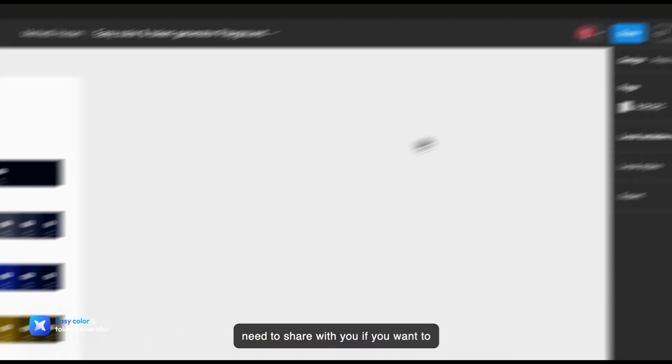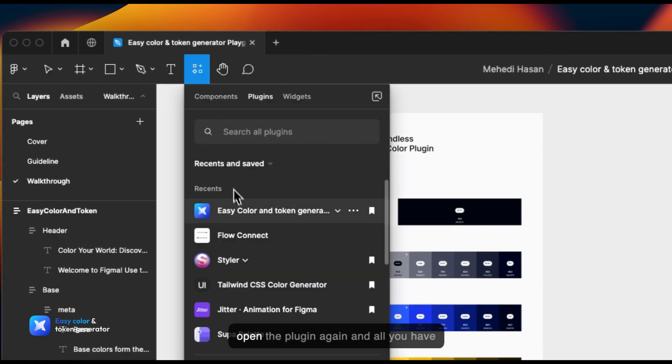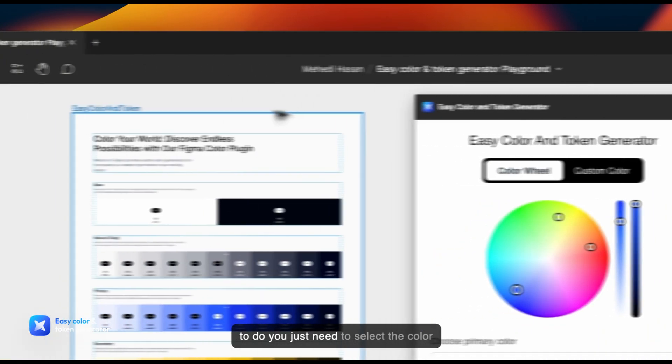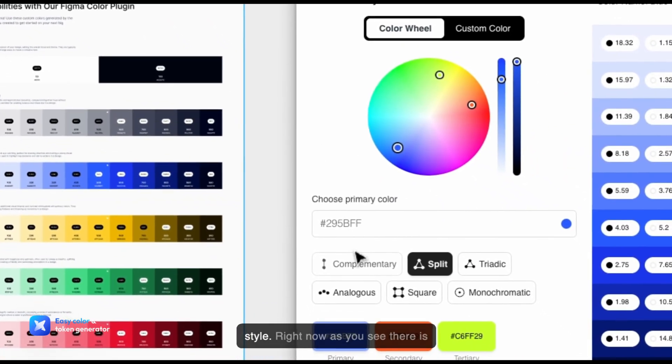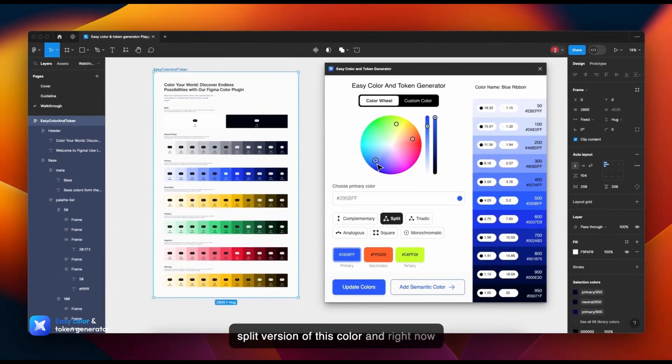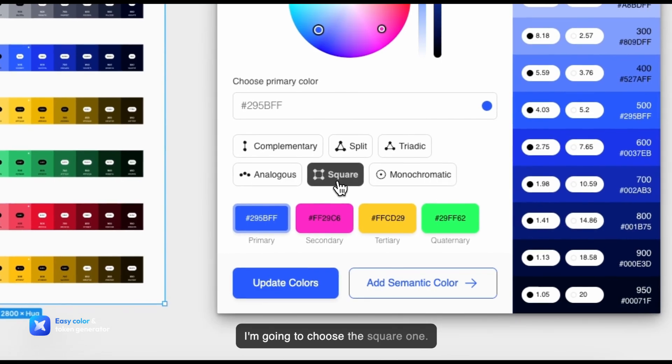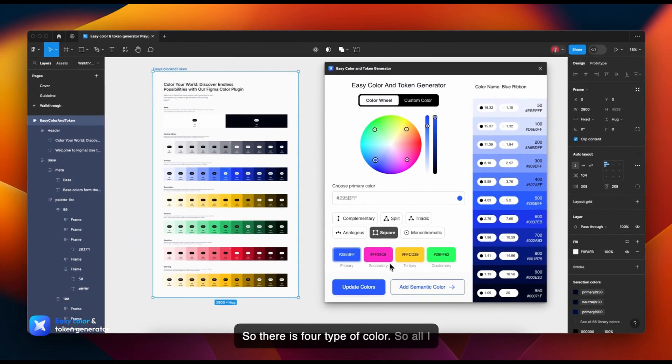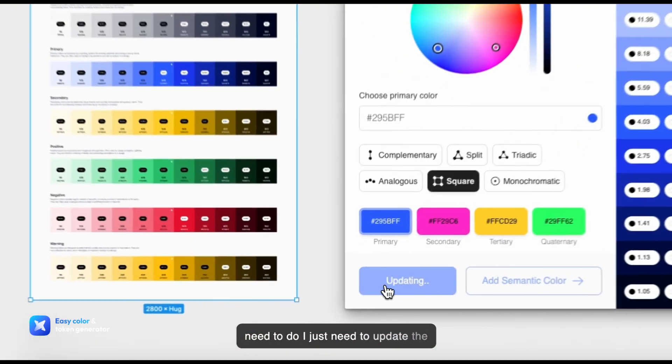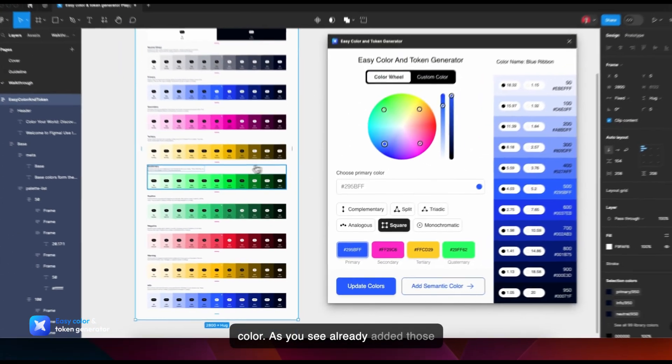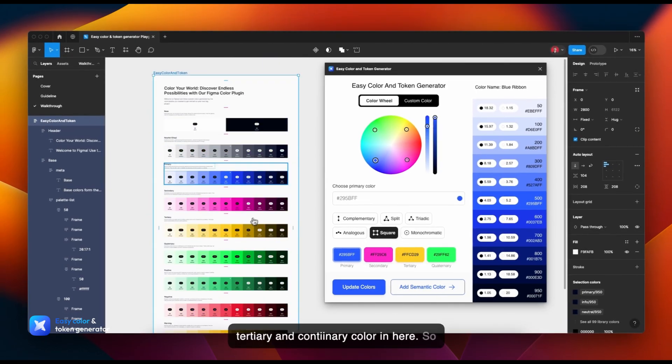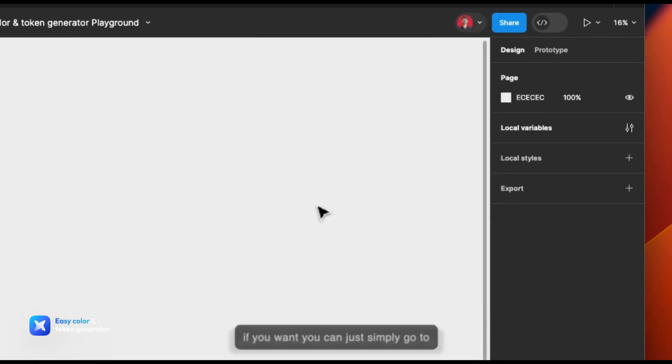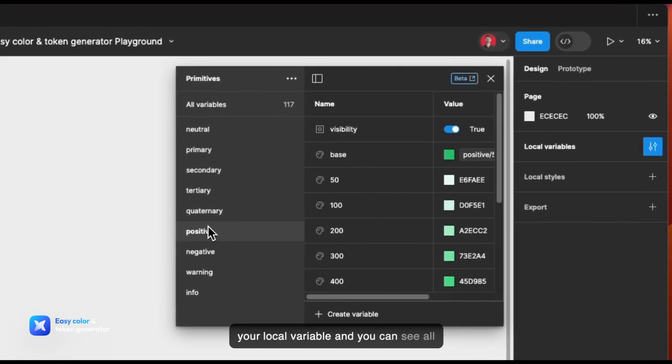If you want to update this color style, you need to just open the plugin again, and all you have to do is select the color style. Right now, as you see, there's a split version of this color. I'm going to choose the square one. There are four types of color, so all I need to do is update the color. As you see, I've already added those tertiary and continuity colors in here. You can just simply go to your local variables, and you can see all the colors are available here.